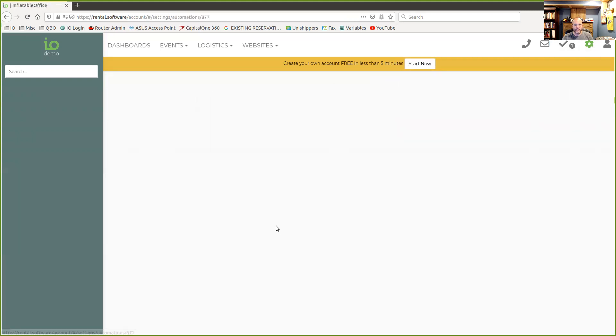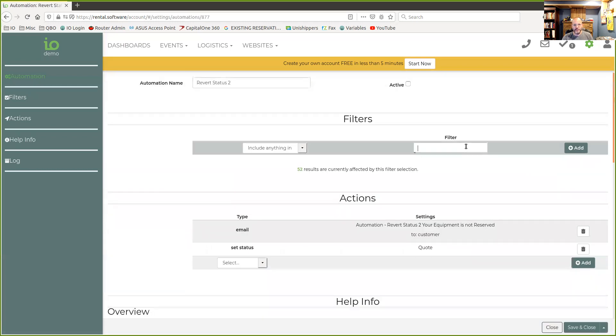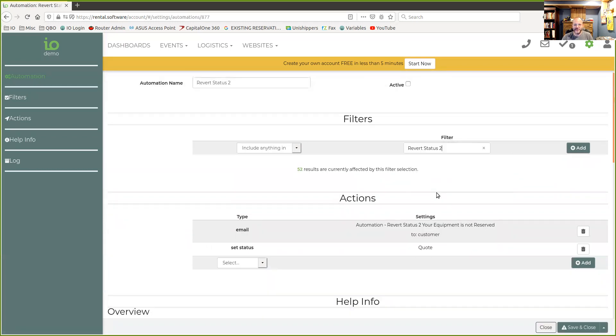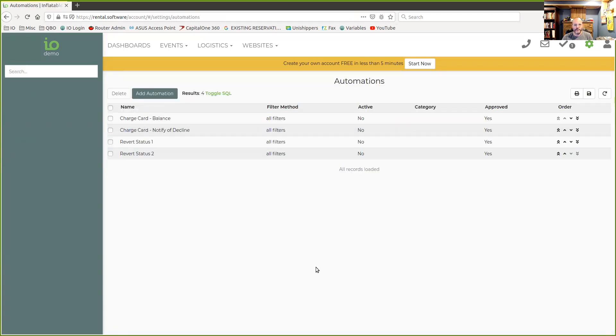We're going to come back here to revert status. And if you know what you're doing, you don't have to do the filter second. You can do the filter first. So when you come in here, you know, you can set it up the way you need to from the start. But sometimes it helps me to think about the automation first and then figure out what filter I want. So there you go. That's how you do it.